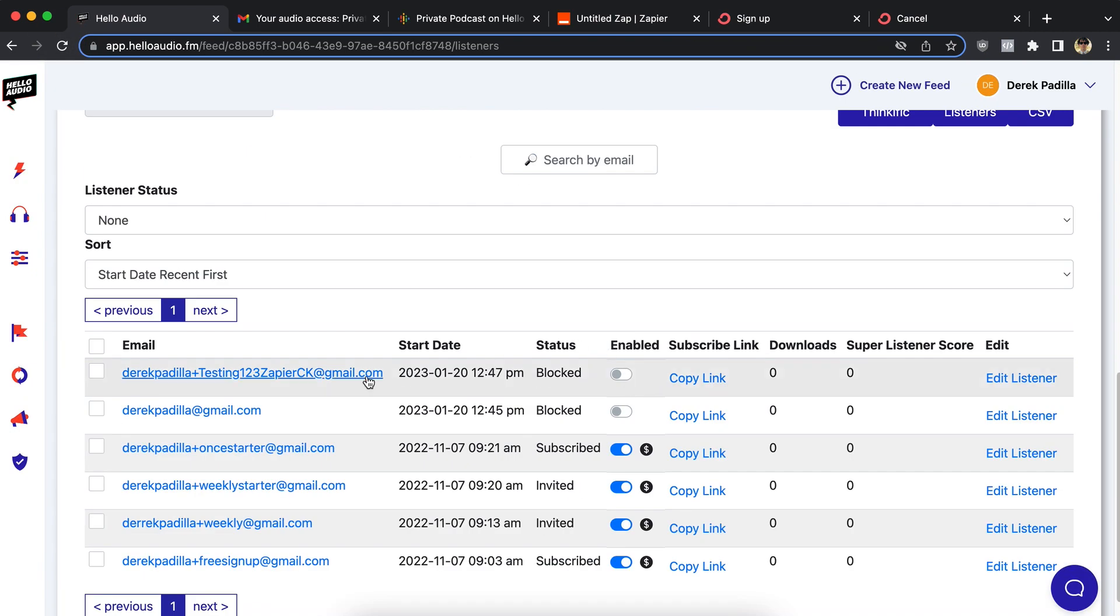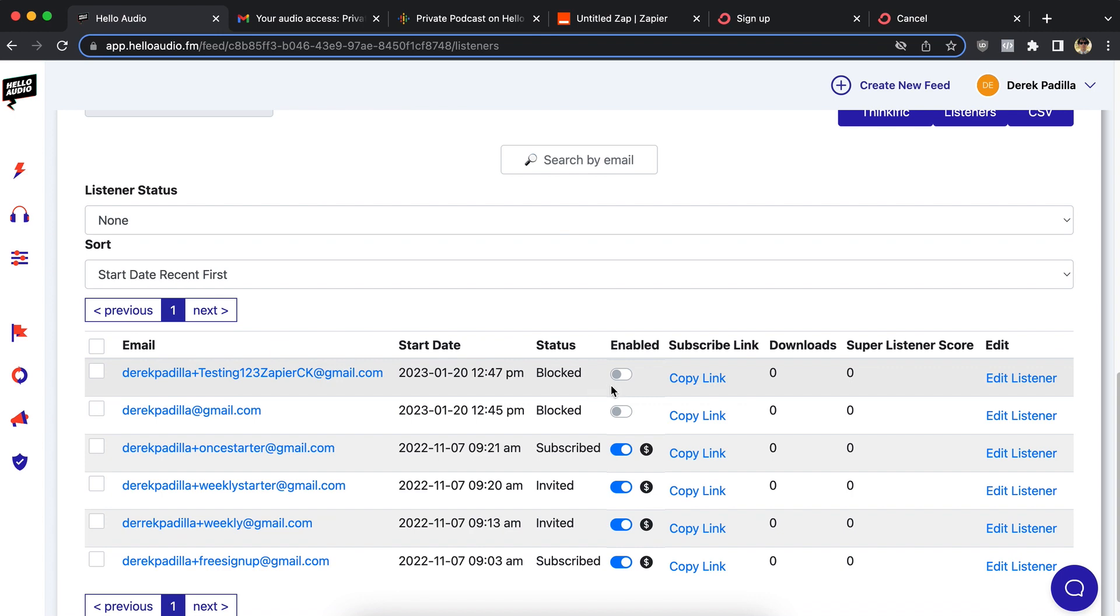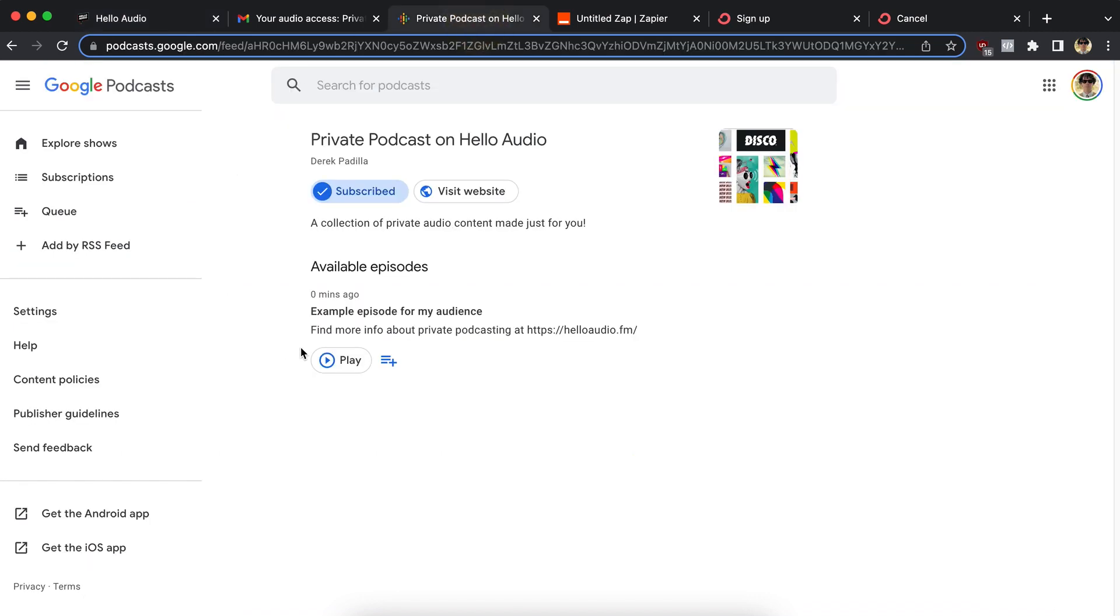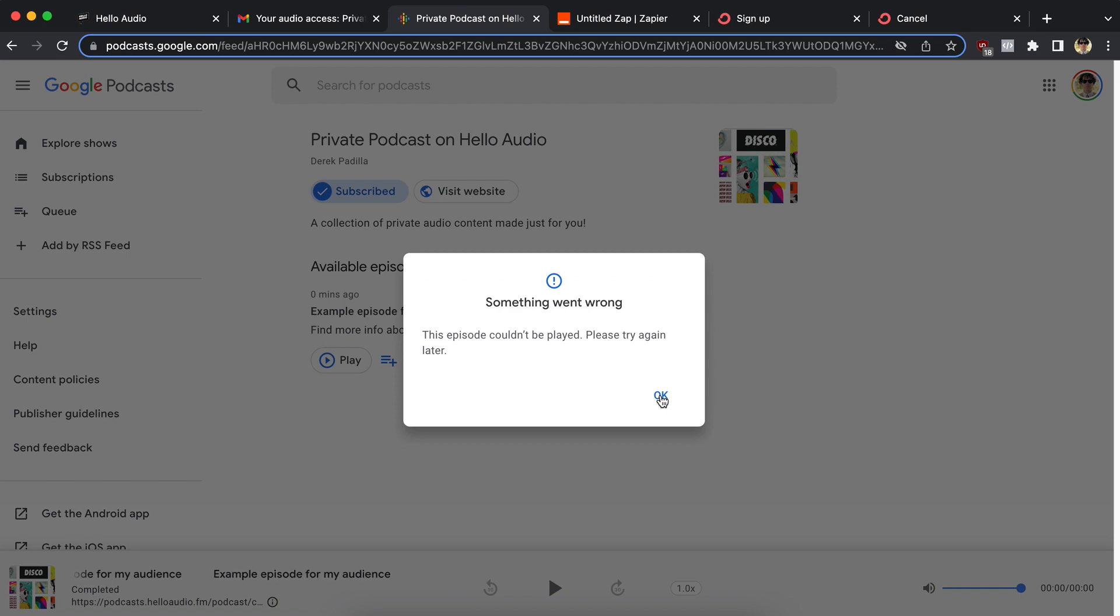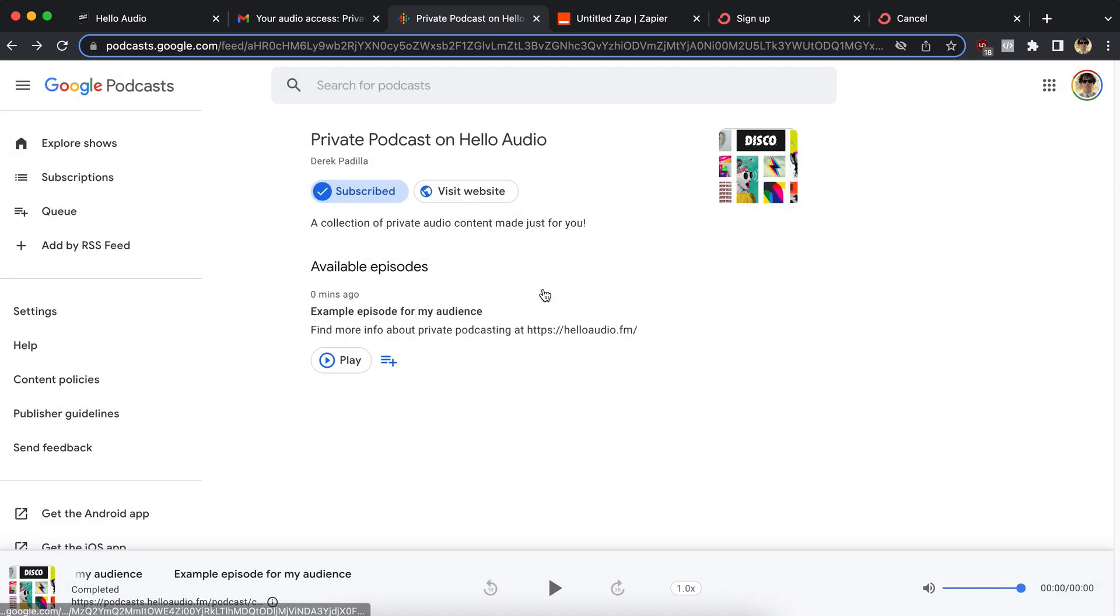So me as this listener who filled out the form has been blocked because Zapier told Hello Audio to turn off their access. And if I try and play this content, something went wrong. I can't listen because I'm a blocked listener. So I can't listen. Cool.